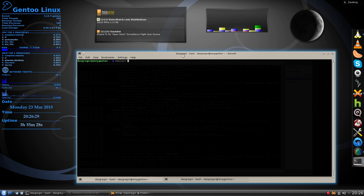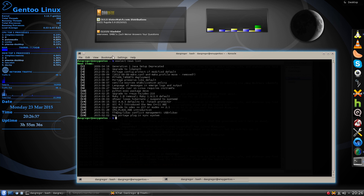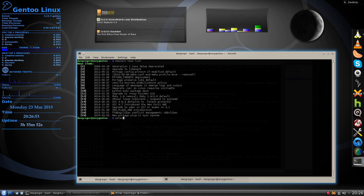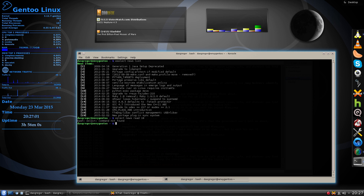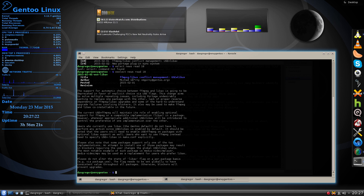If we do 'eselect news list', we'll see all the news articles that are there. I want to bring to your attention this one specifically from February 1st, 2015, about FFmpeg and LibAV conflict management using LibAV. To look at that — and if you remember my eselect tutorials — 'eselect news read 18' will show us... helps if I can spell properly. There we go. In here it discusses how they're separating out the USE flags for FFmpeg and LibAV. I noticed in my February updates I didn't have a problem, but in my March updates I had a lot of conflicts.